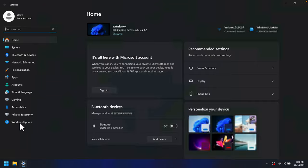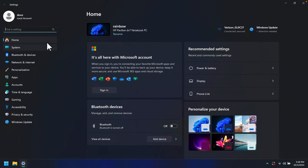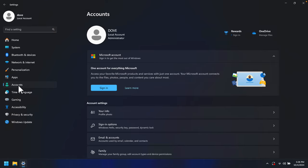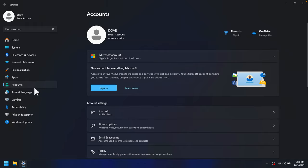Once we click Settings, the Settings window will appear and on the left side we will find a couple of options. We have to click Accounts because we are going to delete one account from this Windows computer.